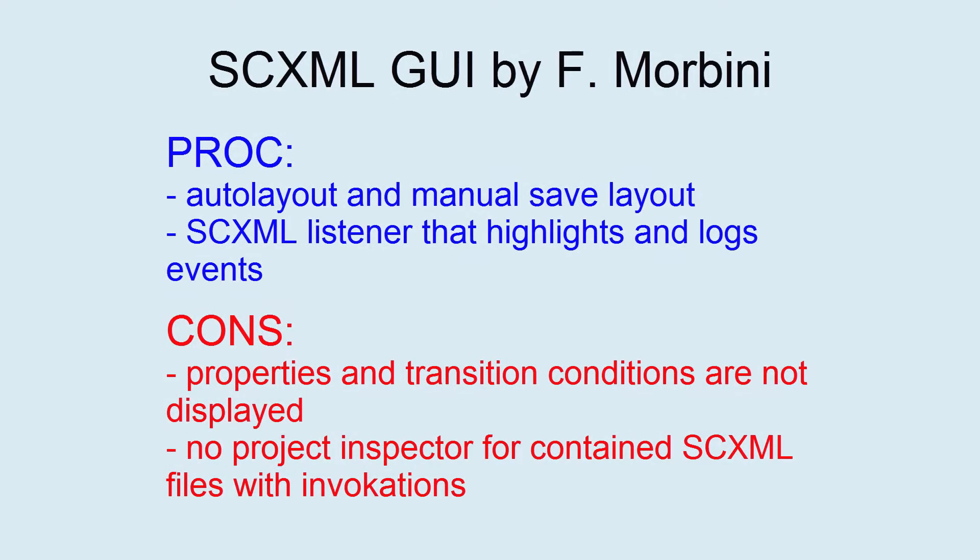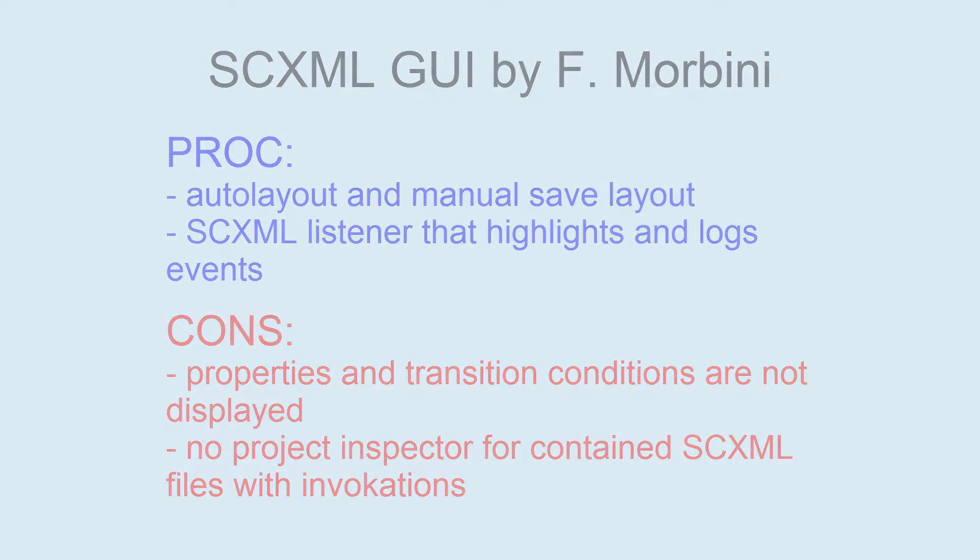This editor is easy to start using, but lack of project inspector for contained SCXML files, property inspector for executable content, and invisible properties and conditions on charts are critical issues.